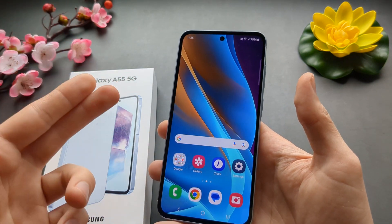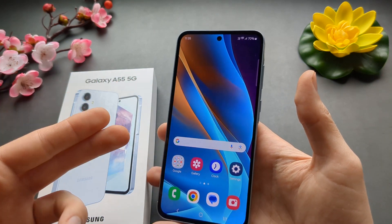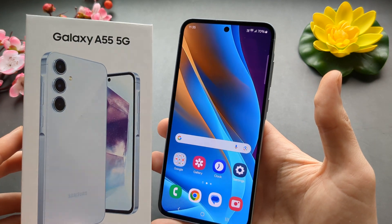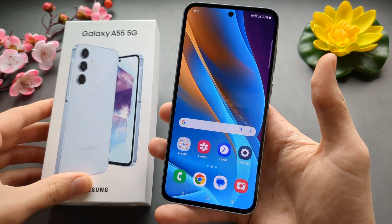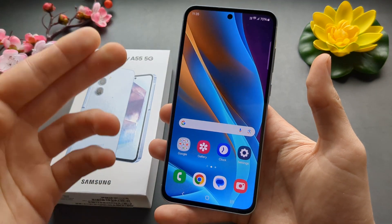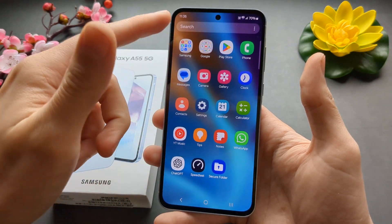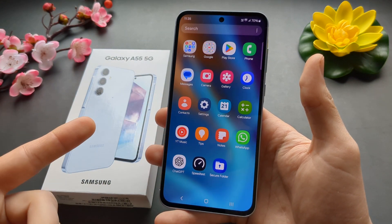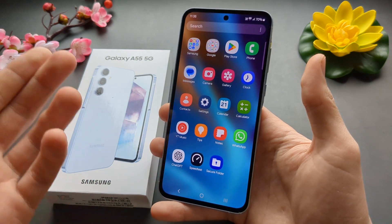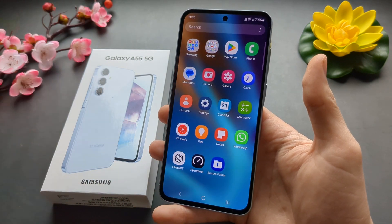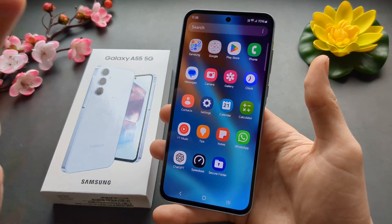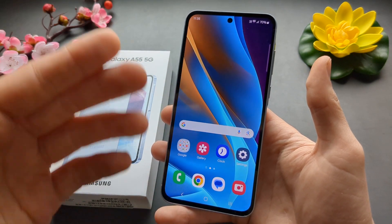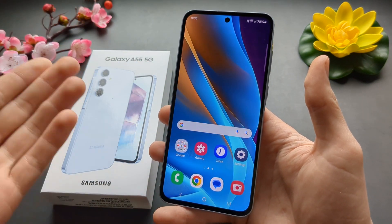In this video I will show you how to install basic antivirus on your Samsung Galaxy A55 and A35. This antivirus will basically scan all your apps that you have installed and also any new apps that you install, to scan for any malware or vulnerabilities and all kind of stuff that can affect your phone and make it less secure.